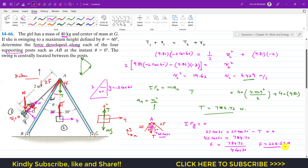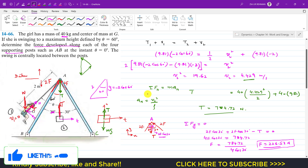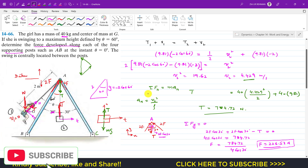The force developed in each of the four supporting posts is 226.53 Newtons. This is the solution to this particular problem. I hope this helps in your learning. Do subscribe to my channel for solutions to more problems from engineering dynamics.